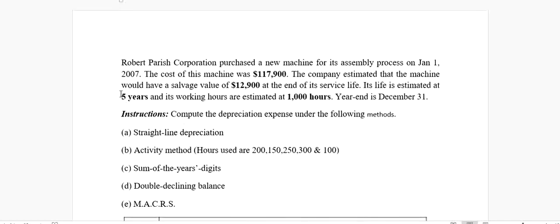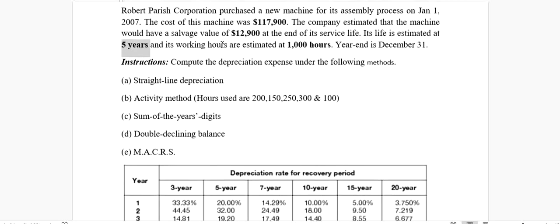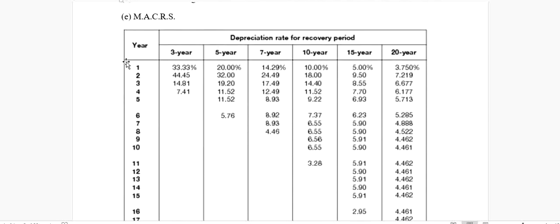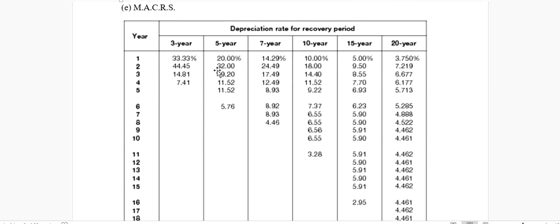Since our asset has a life of five years, we're going to use the five-year column. We'll do the calculation for year one through year five, plus one extra calculation for year six. These are actually the percentages — the amount of depreciation expected. Twenty percent of the total cost of asset will be depreciated at the end of the first year, and thirty-two percent at the end of the second year.